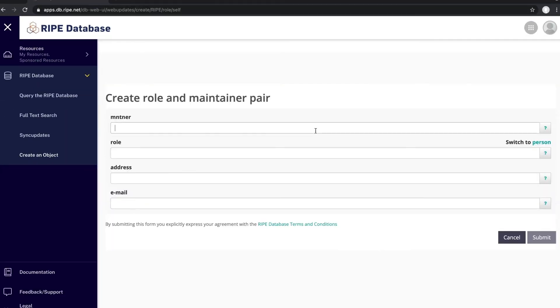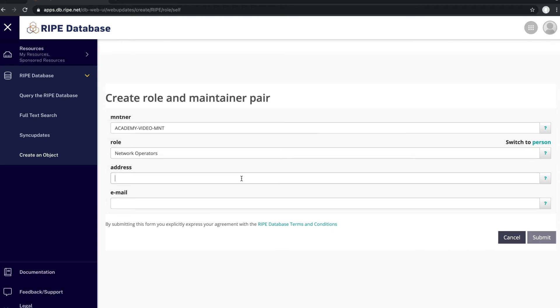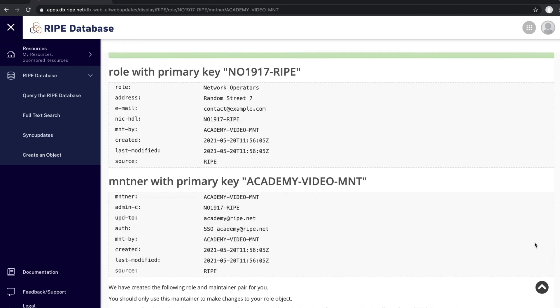Fill in a name for the Maintainer you will create. Fill in the name of the Role. It will be used in your Role object. Enter your business address and your work email address. Click Submit.